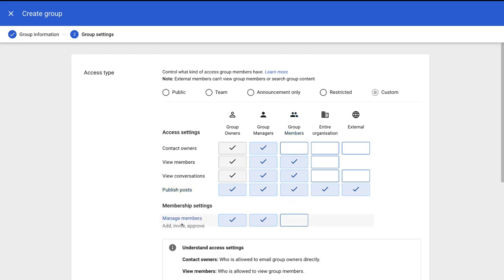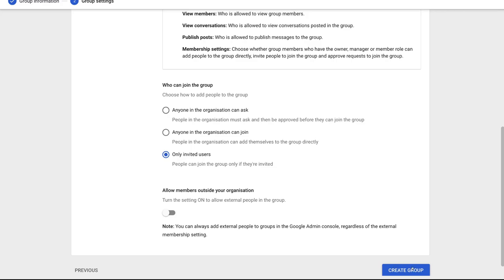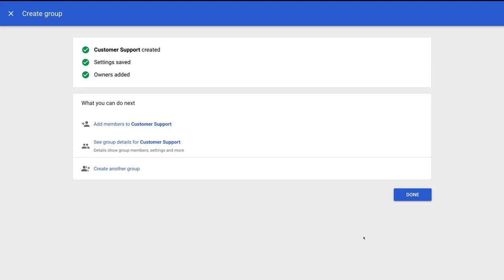Under membership settings, we want only our group owners to be able to add, invite and approve group members, so we're going to unselect group managers. Then under who can join the group, we want only invited users. We're also going to keep the option to allow members outside the organization turned off. Then simply navigate down and click create group once you've completed all those settings. And just like that, we have created our customer support email group, our collaborative inbox.